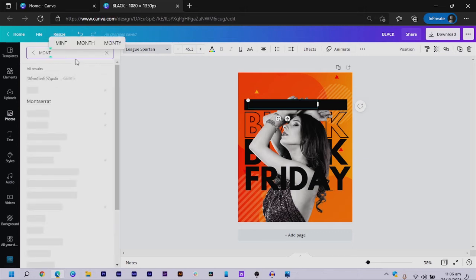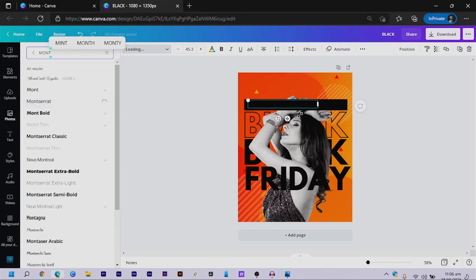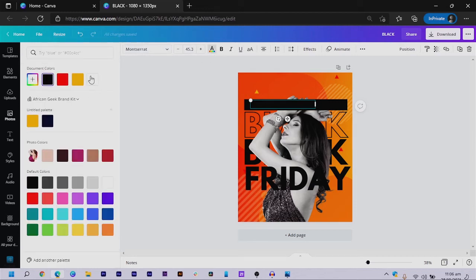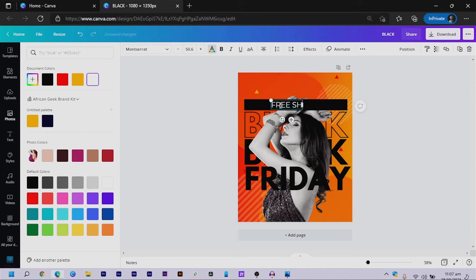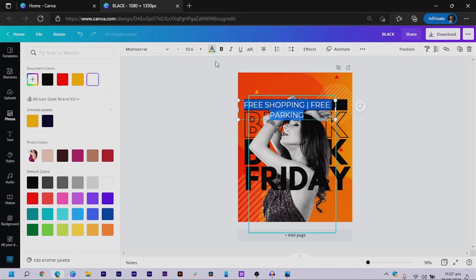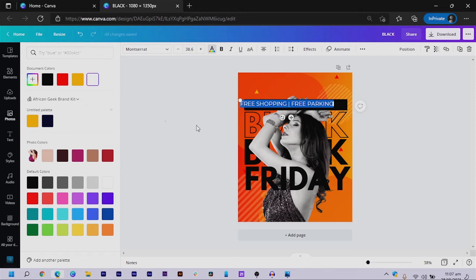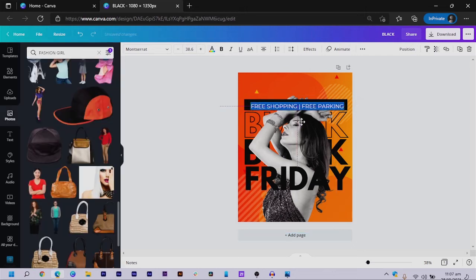I make the text bigger and change the font to Montserrat — the regular or thin version, which is very light. Then I come to 'Text Color' and change it to white so we can actually see what we're doing. I type 'Free Shopping' and 'Free Parking' — maybe these are things available during the sale. I center the text and adjust the size.